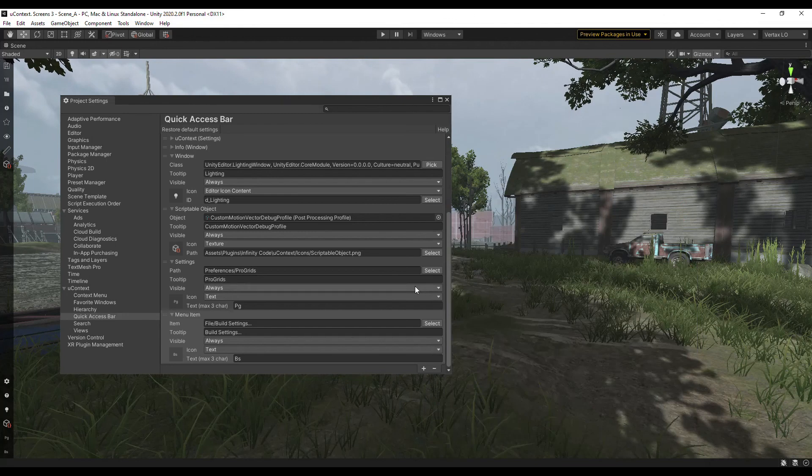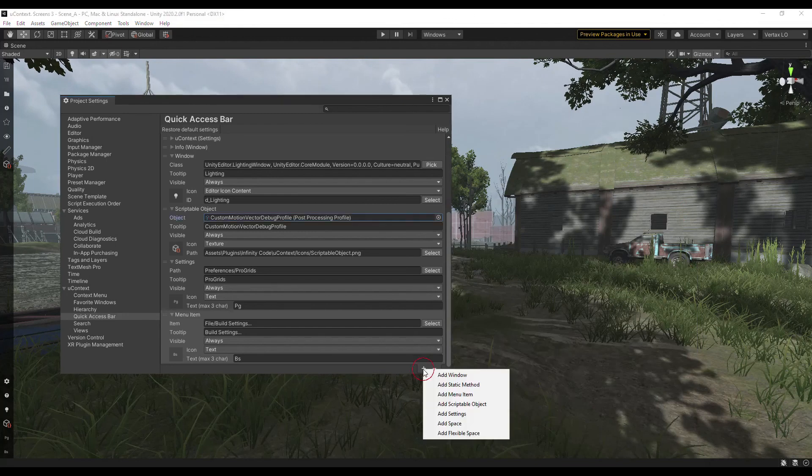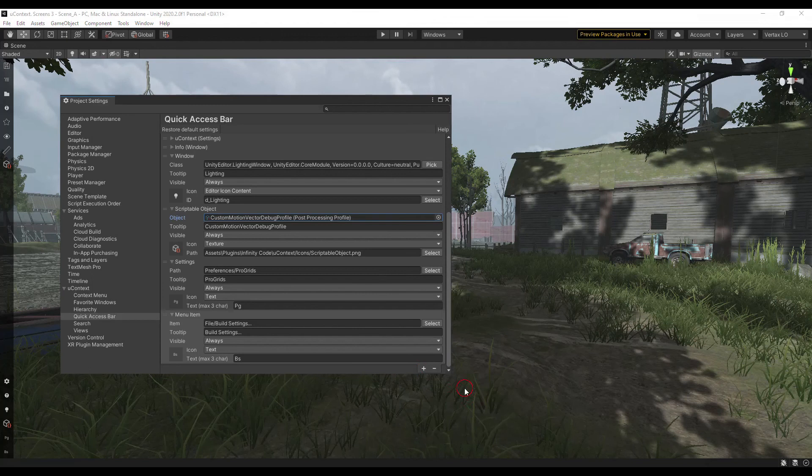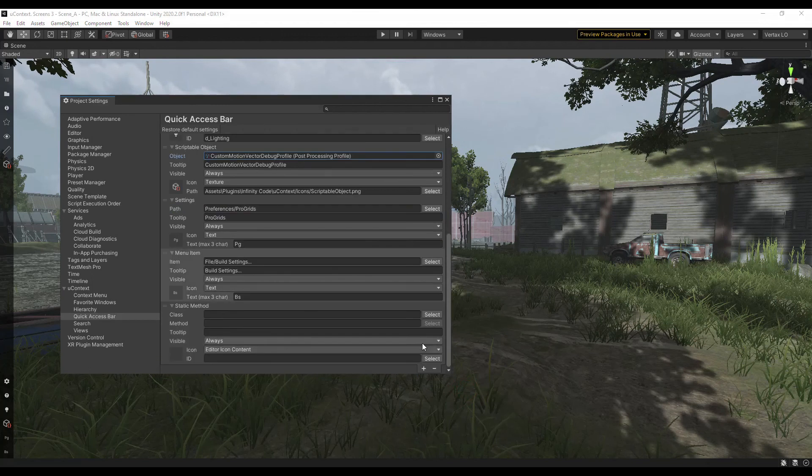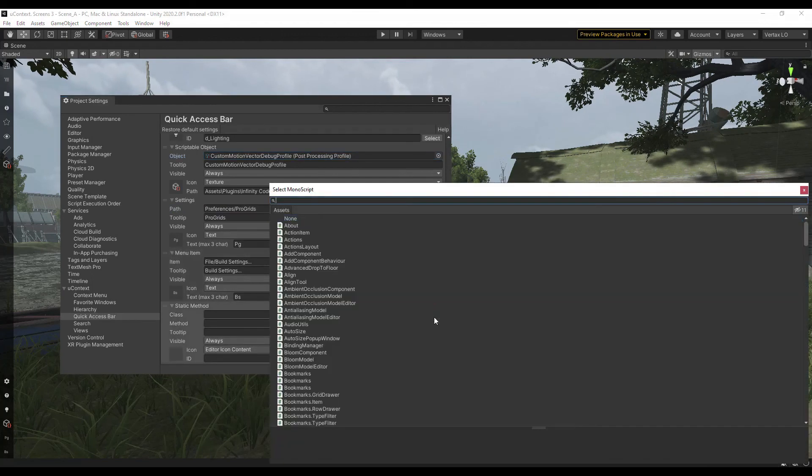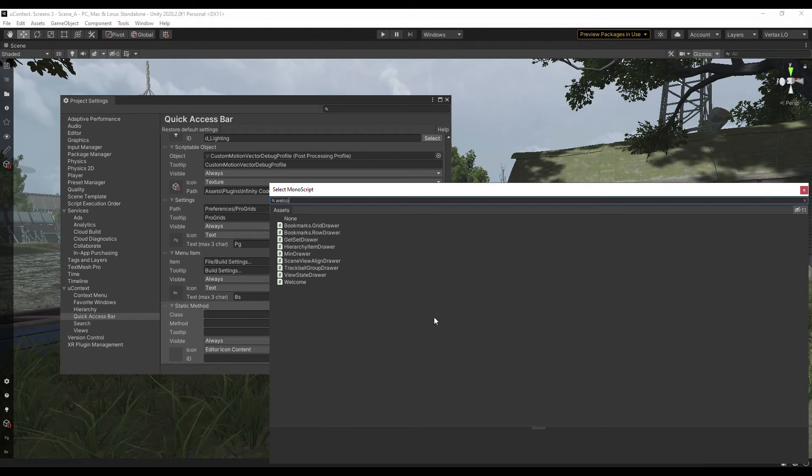Finally, you can add an invoke of any static method without parameters. This gives you endless possibilities and you can add any custom action to the quick access bar that you need for your project.